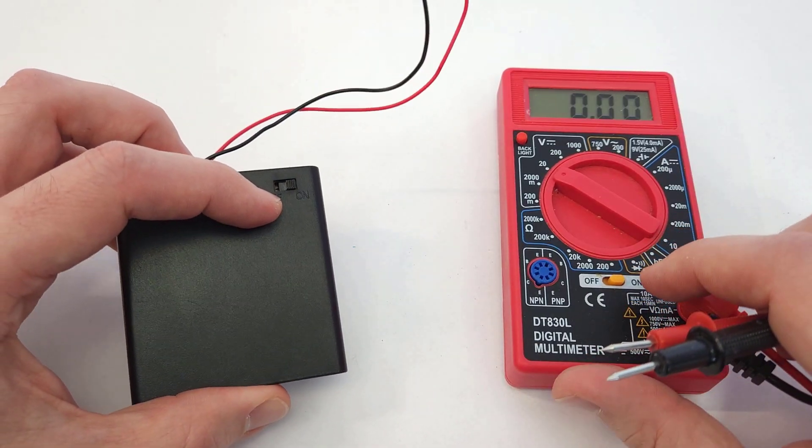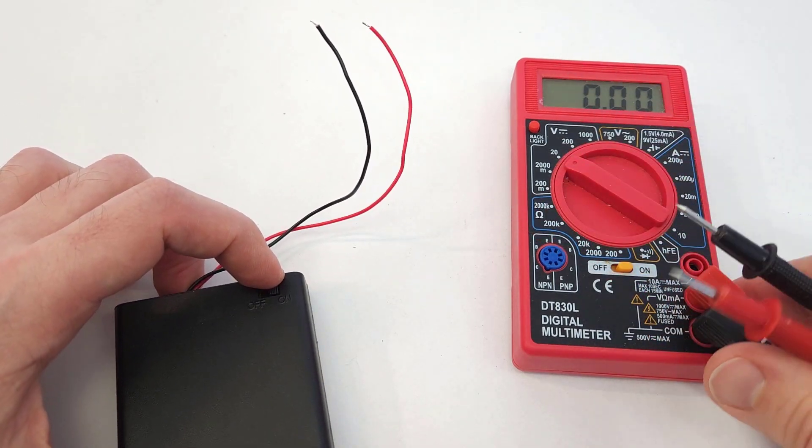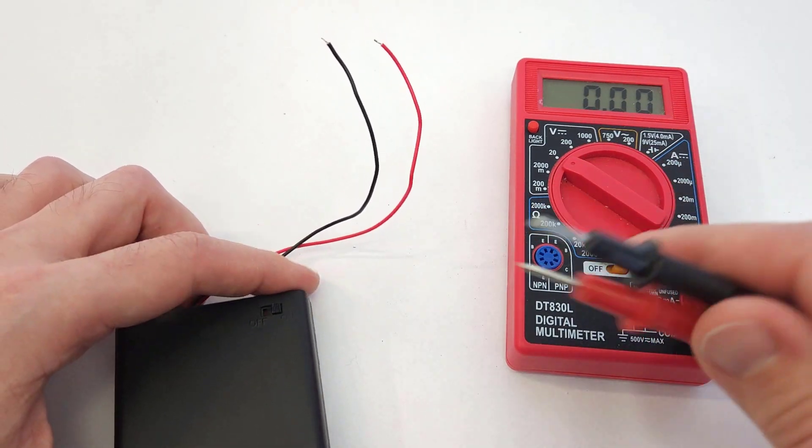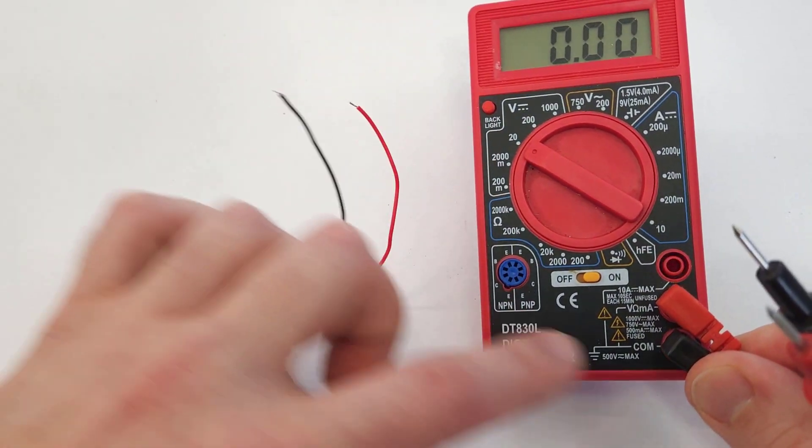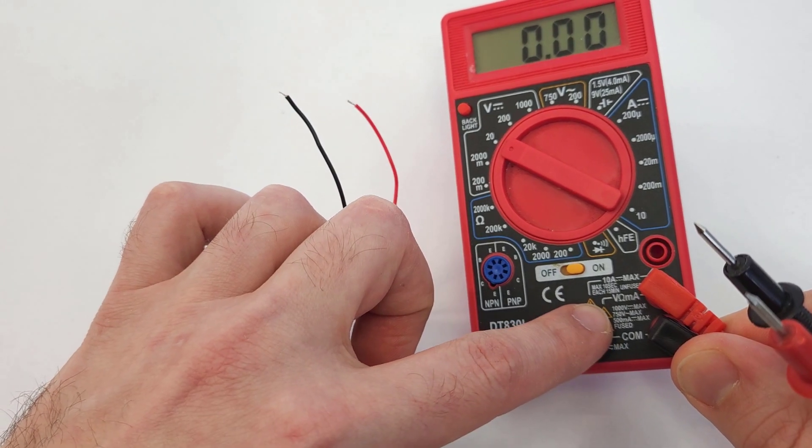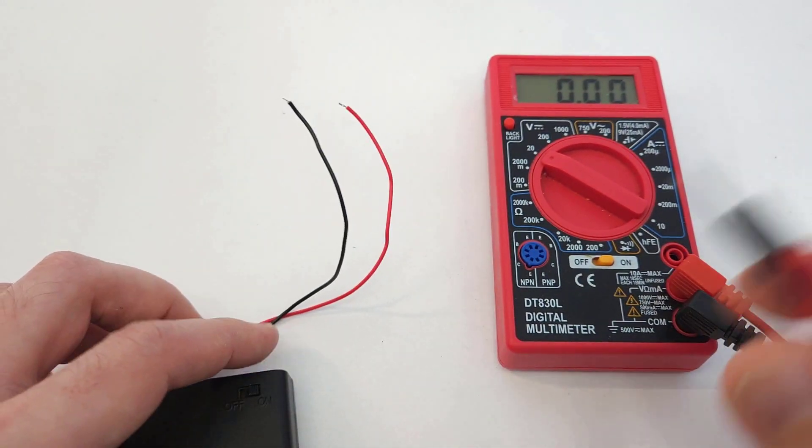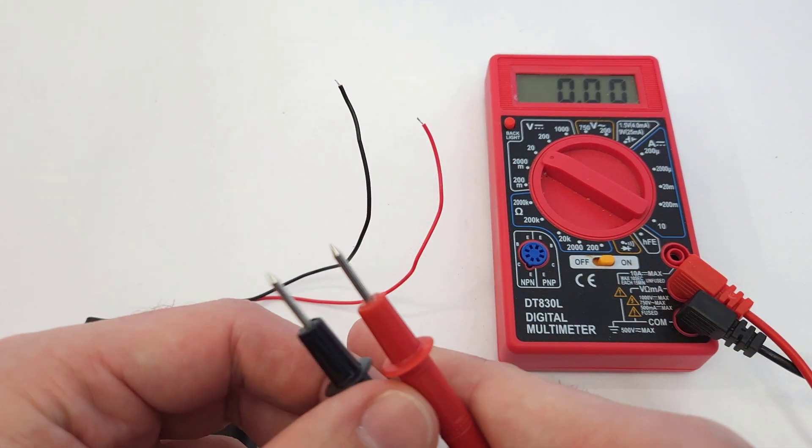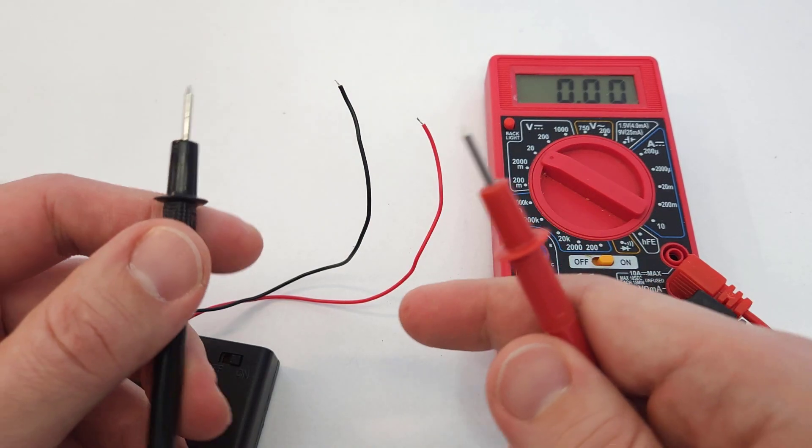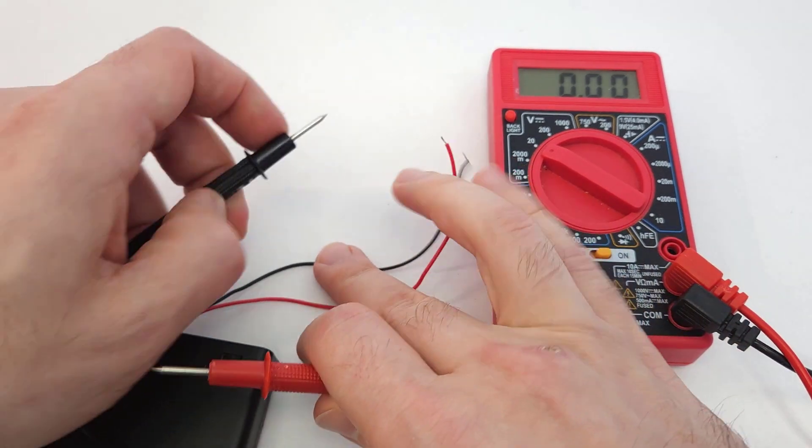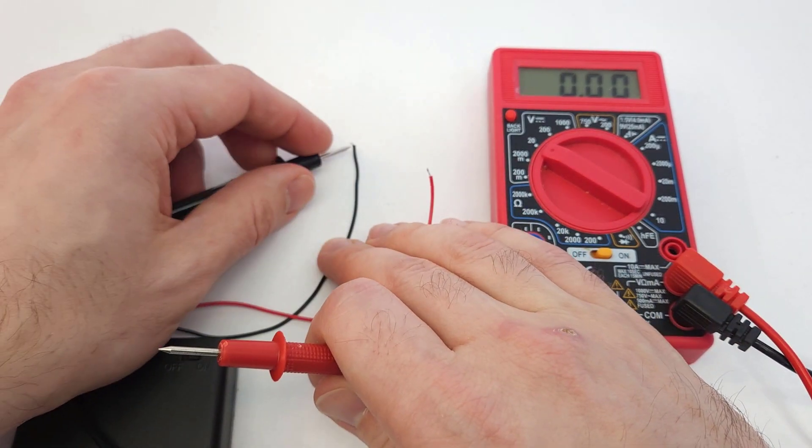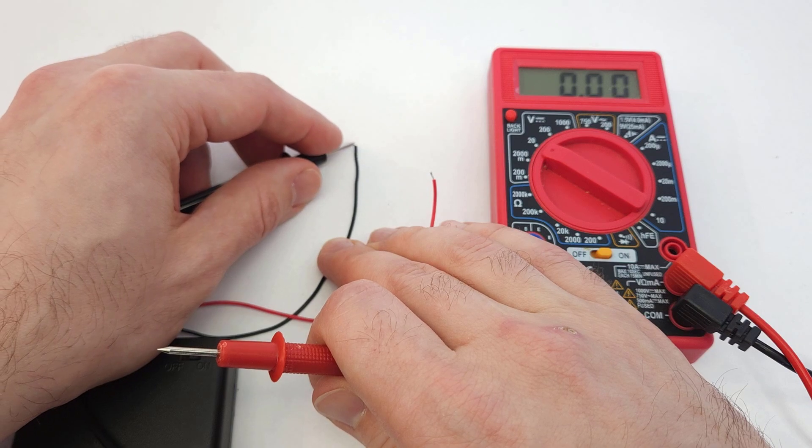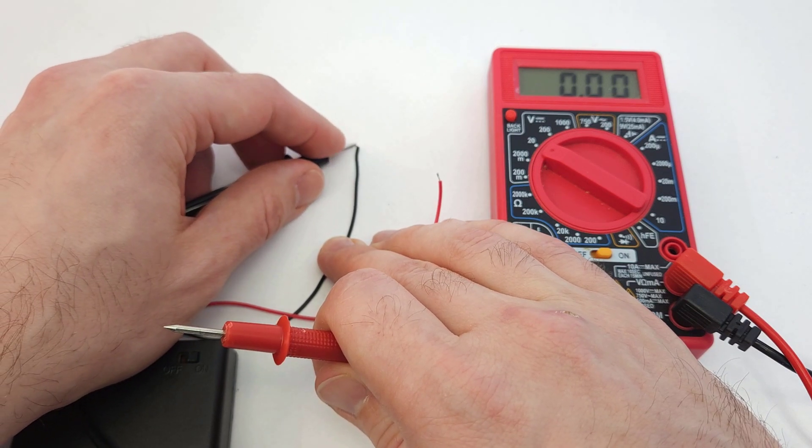If your battery pack is working properly, you should be able to take your two multimeter probes - make sure you have them plugged into the right ports, COM and for measuring voltage. Again, we talk about more about that in another video.